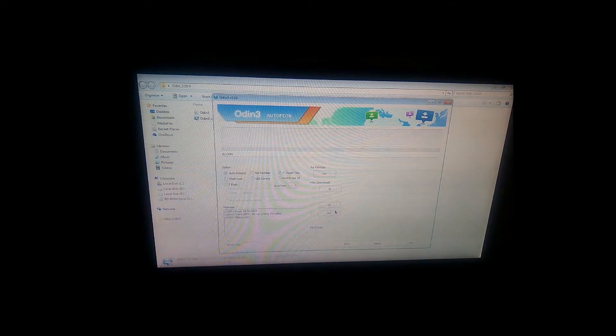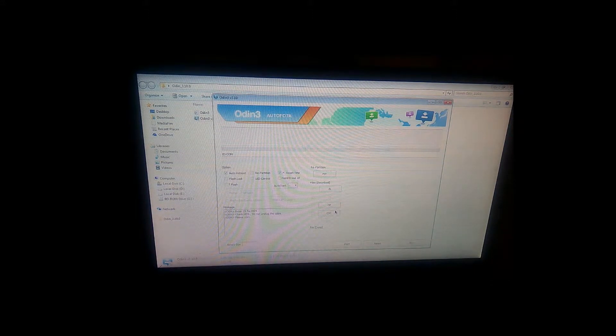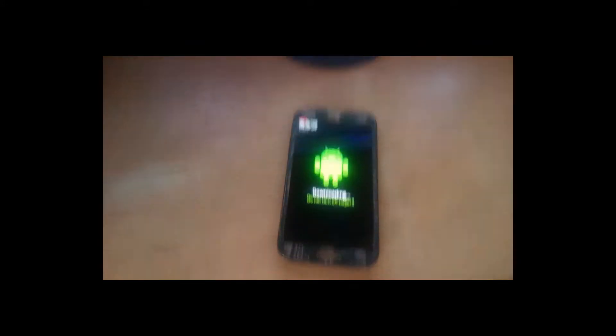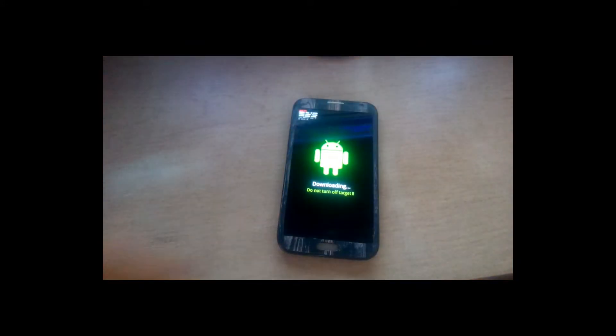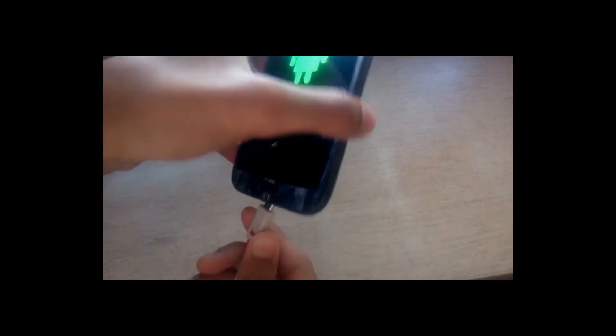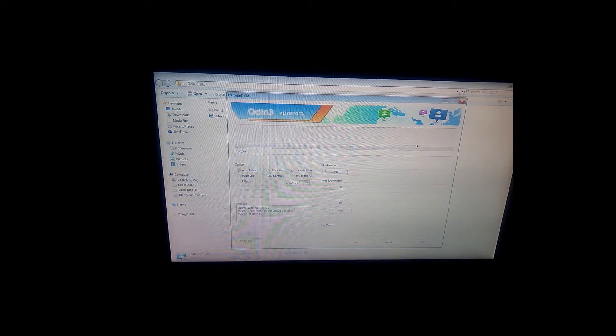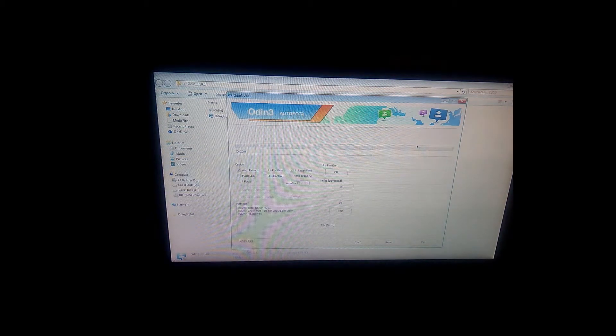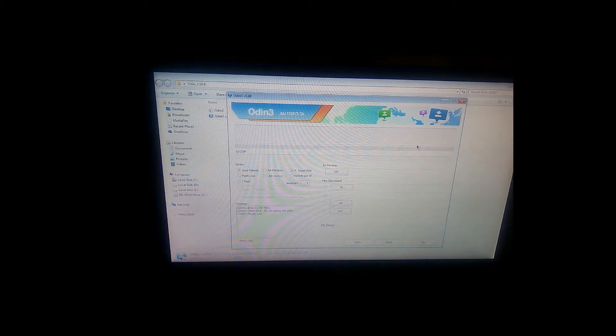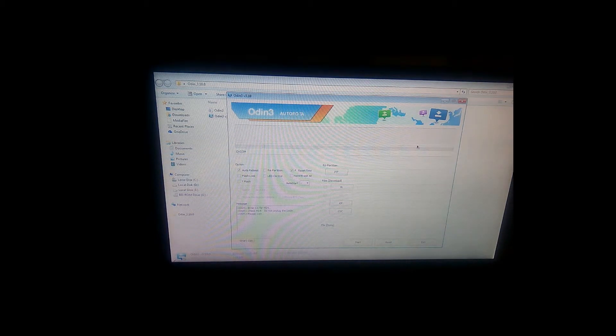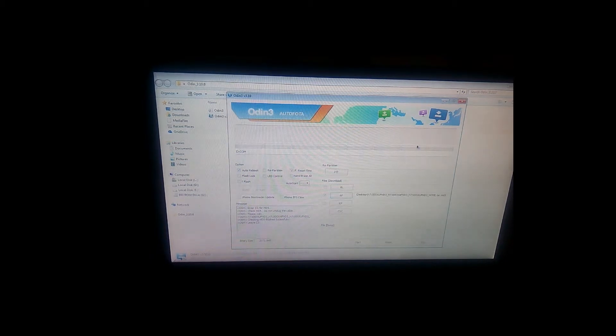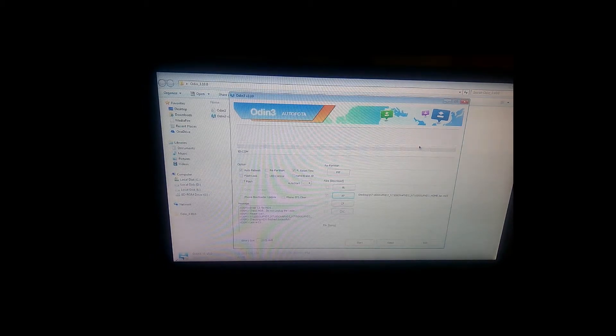After opening that, make sure that in the Odin message box there should be a message added, which means your device is connected. If it is, then hit on start and it will begin.